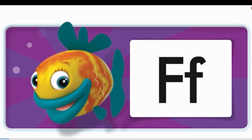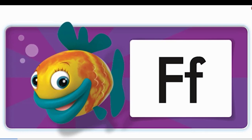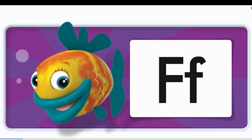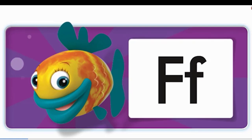Hello, I'm a funny fish. This is the F sound. This is the letter F.